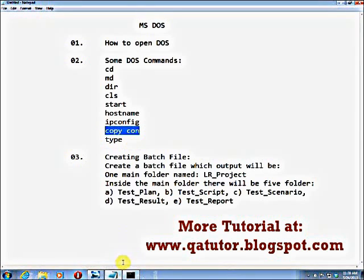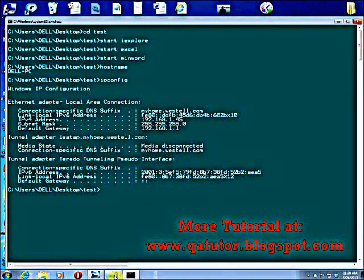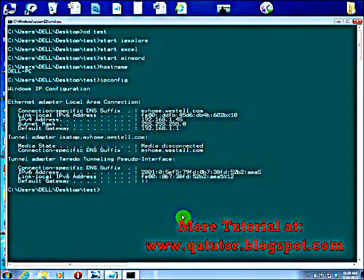There is another command: copycon. You need to create a file — like a text file. First use cls to clear your screen. Copycon is the command to create a text file. Type: copycon t1.txt, then hit Enter. I am creating a text file called t1.txt. In the text file I write: Hello All — and then Hello Viewer.